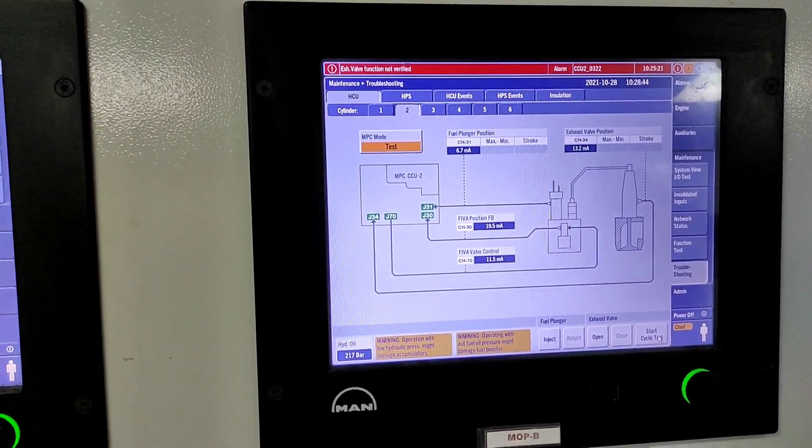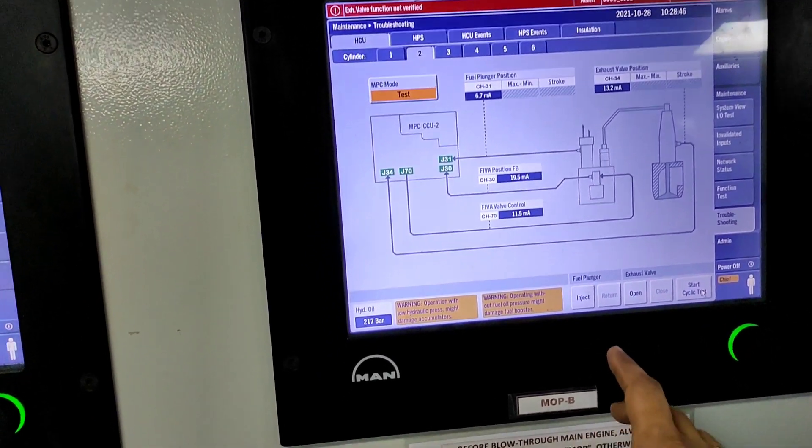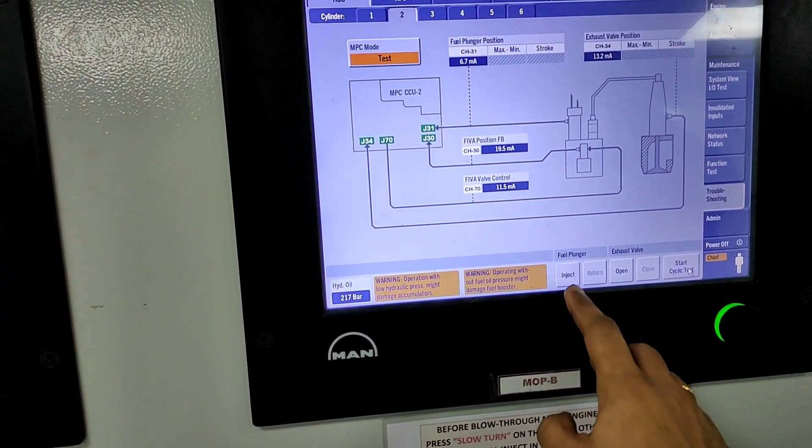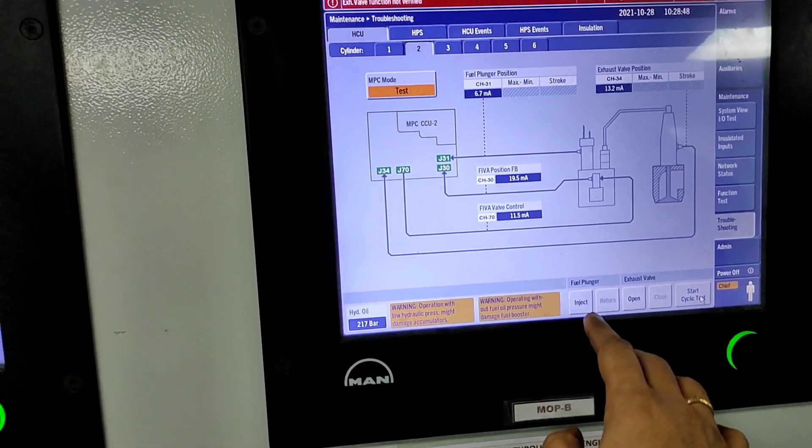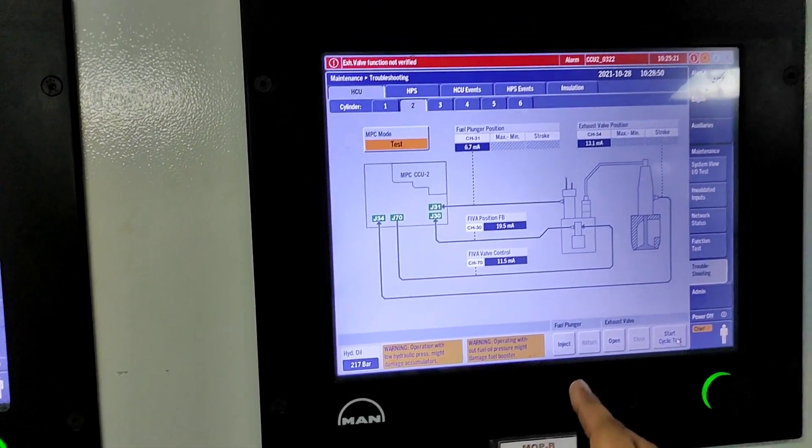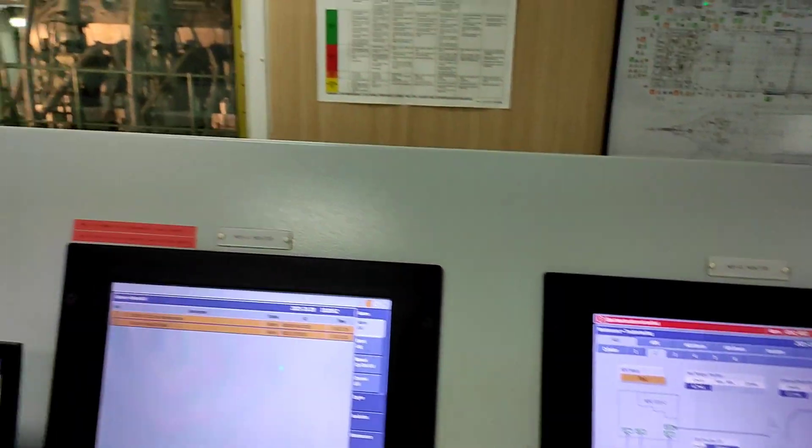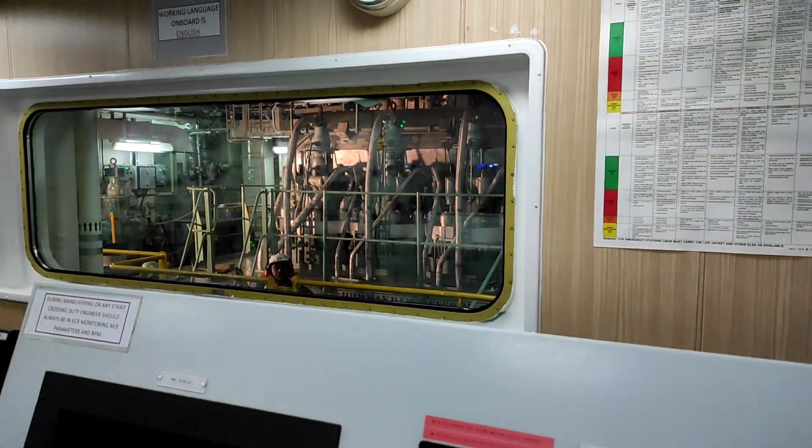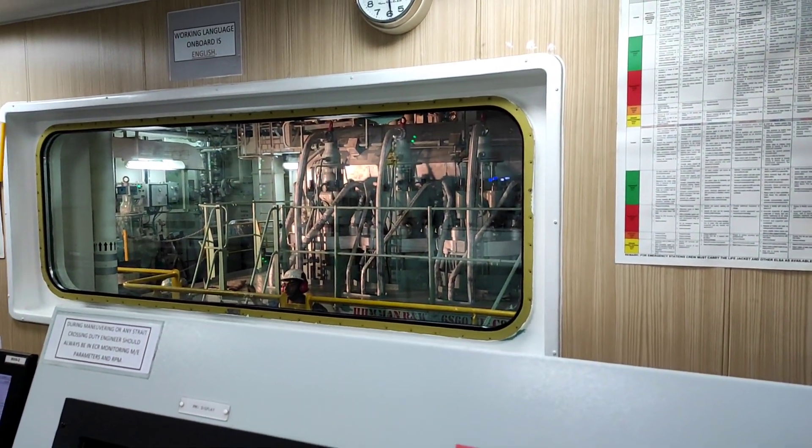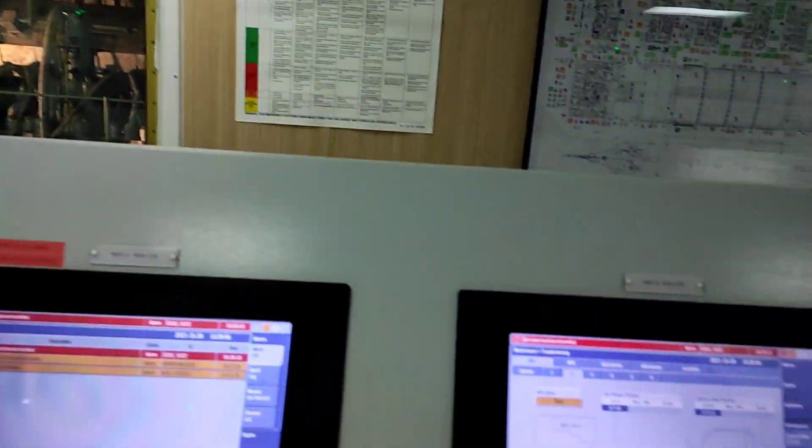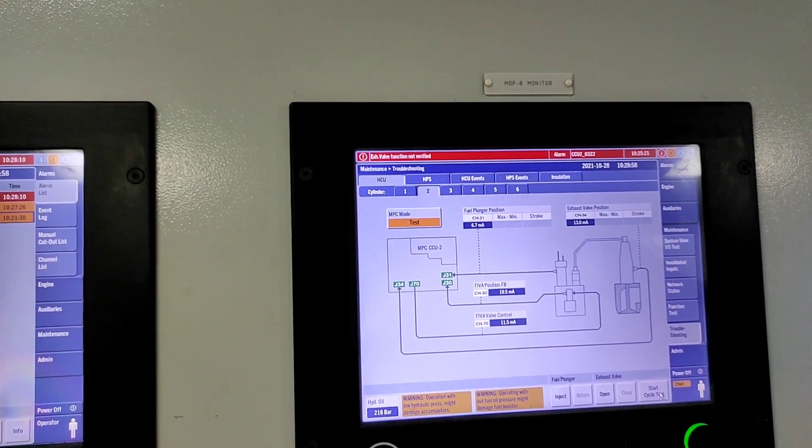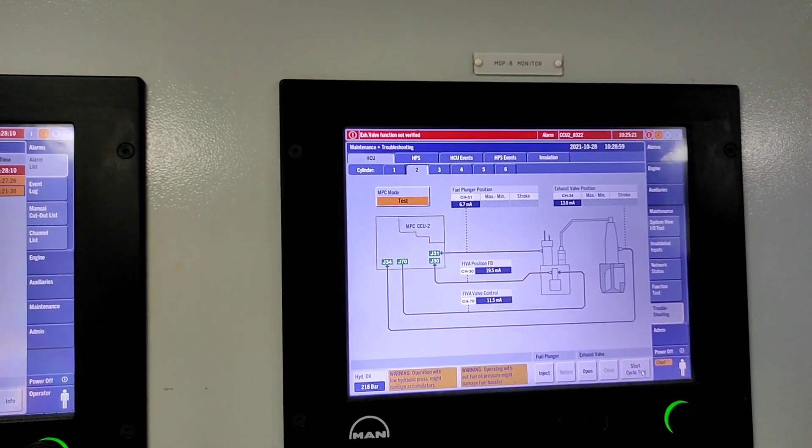Now we will test the fuel oil high pressure pipe by pressing injection and return. First, press injection, but make sure someone is standing nearby the fuel valve to check if the pulse is coming. Once you press injection, the pulse will come in the high pressure pipe.